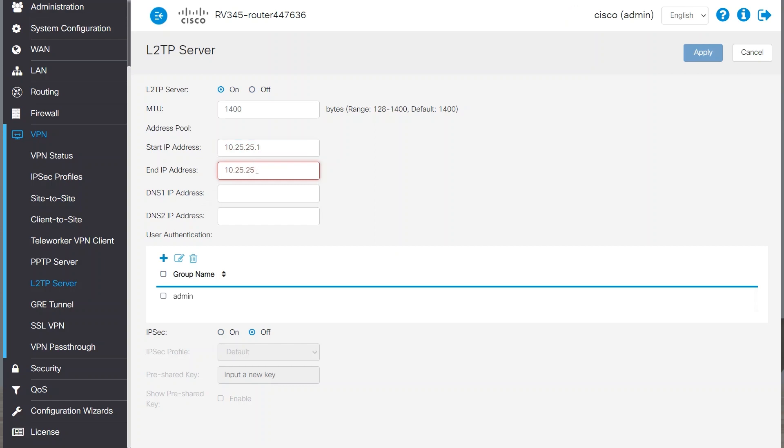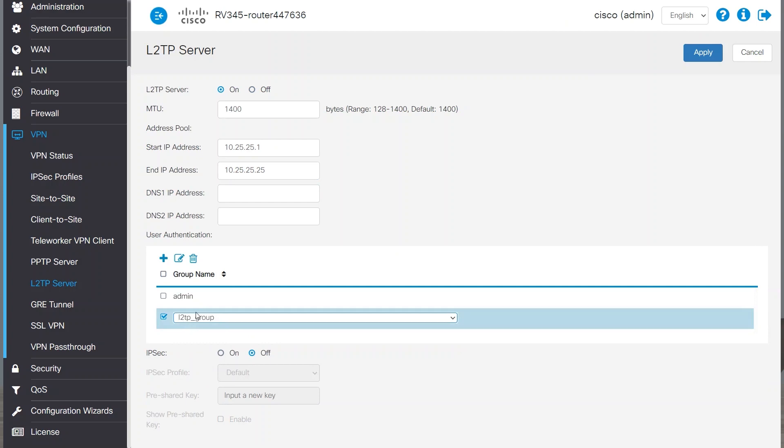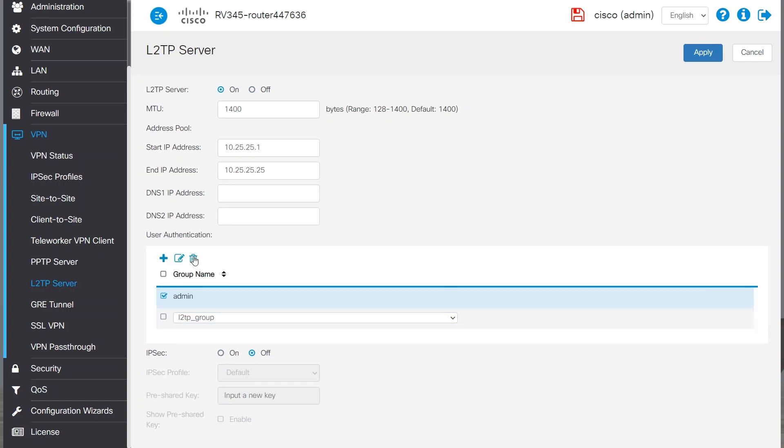For Address Pool, I must choose an IP range that is different from both my RV340 private network as well as my client's private network. For User Authentication, I'll add the group I created earlier and will also remove the admin group.